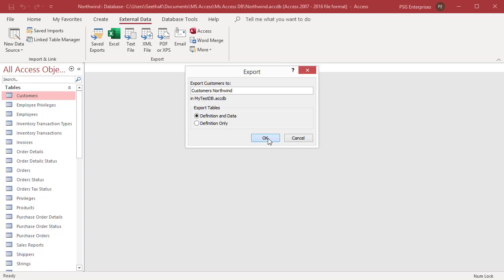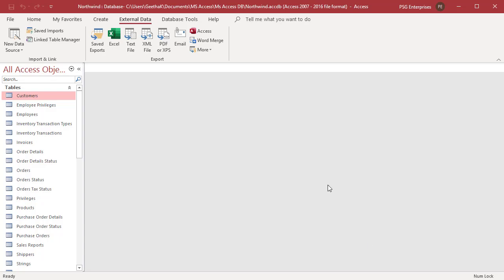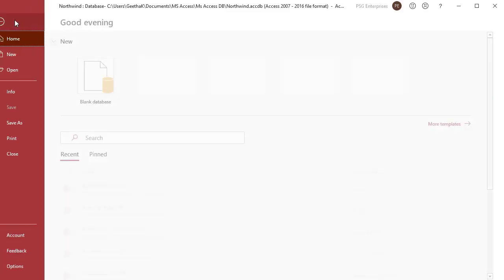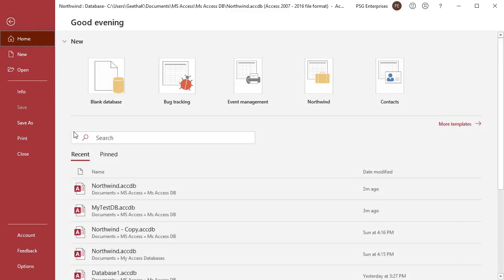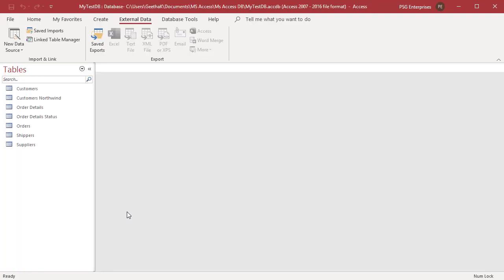Save Export Steps dialog box appears. You can save the details of the export operation for future use by clicking on Save Export Steps. Open the destination database and check if the table was exported properly.